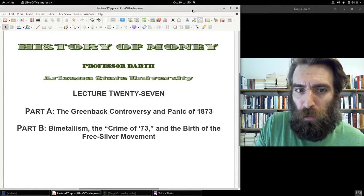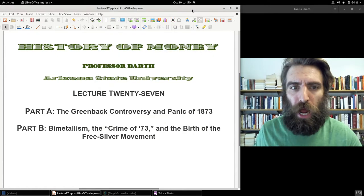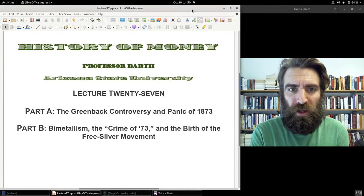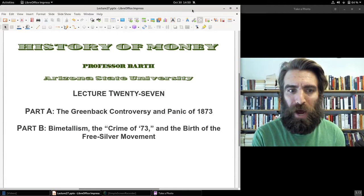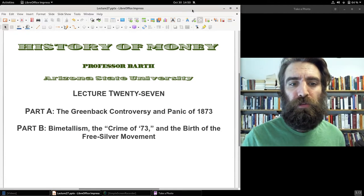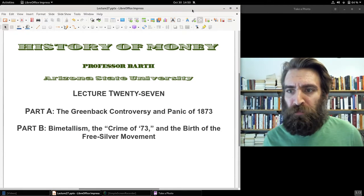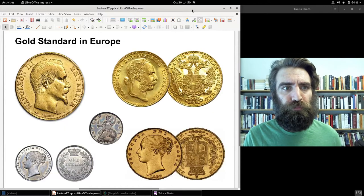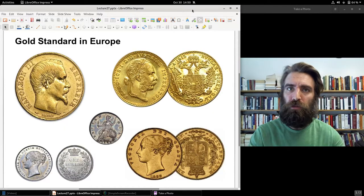Welcome to part B of lecture 27. Let's take a look at bimetallism and the birth of the free silver movement in the United States.